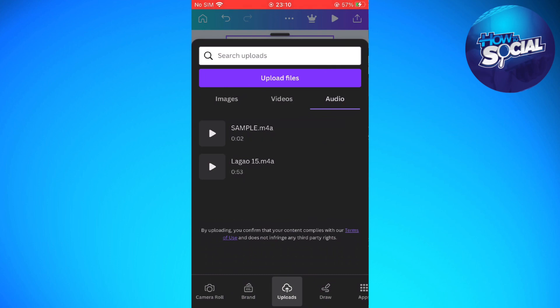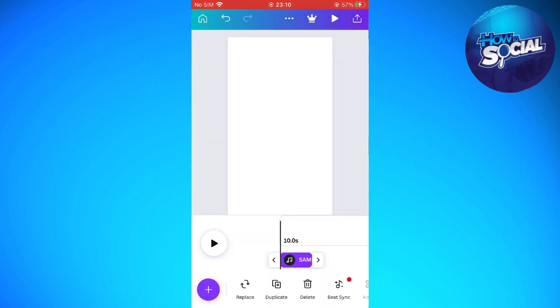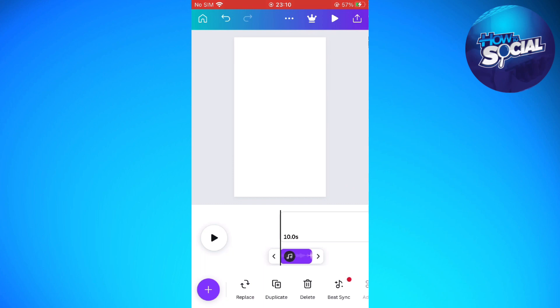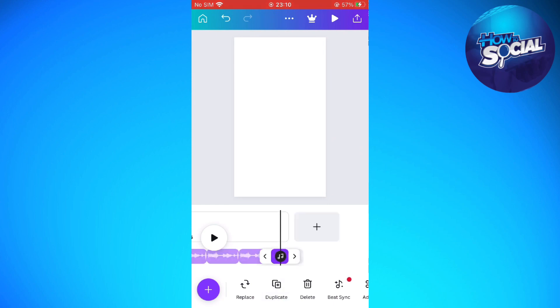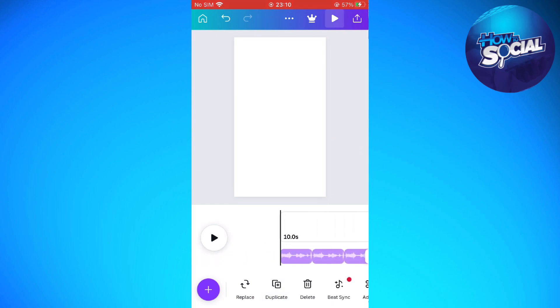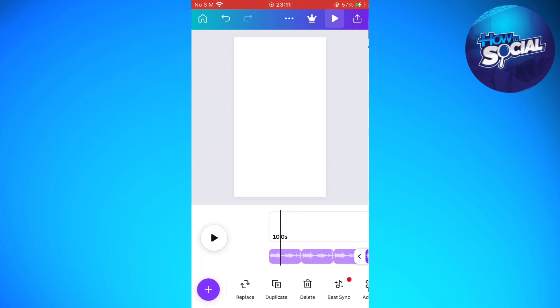After uploading it, just tap on it for it to be added onto your project here on Canva. What we are going to do is tap onto the voice memo in there and just click the duplicate as many times as you want to be able to loop it. Just tap on duplicate and just like that,